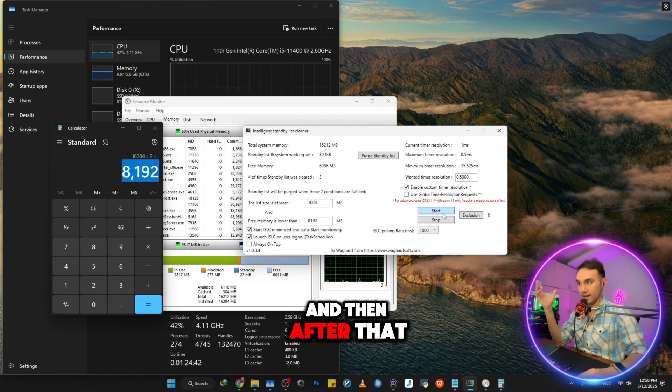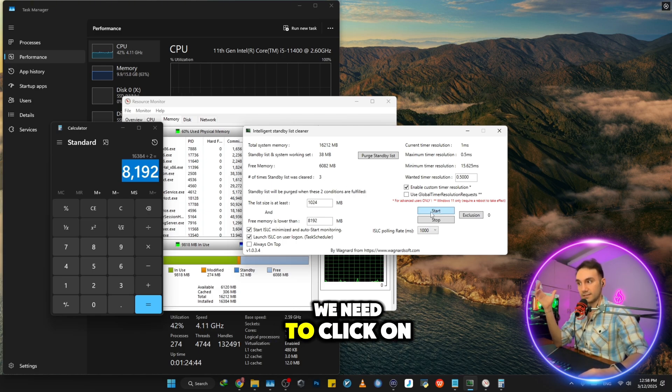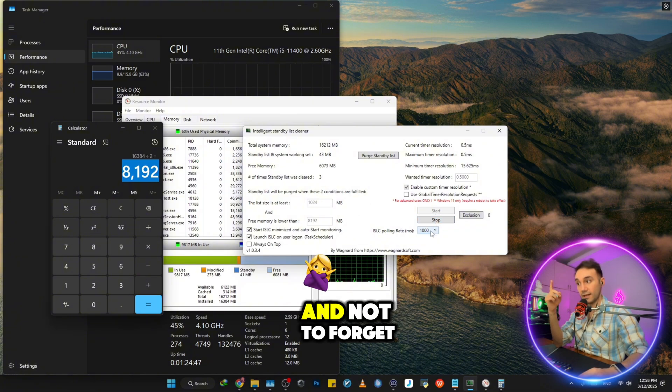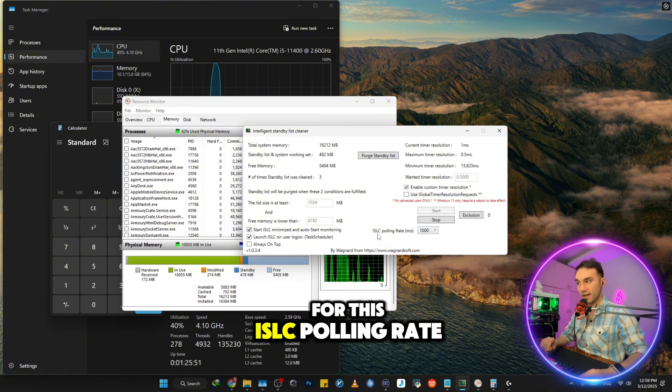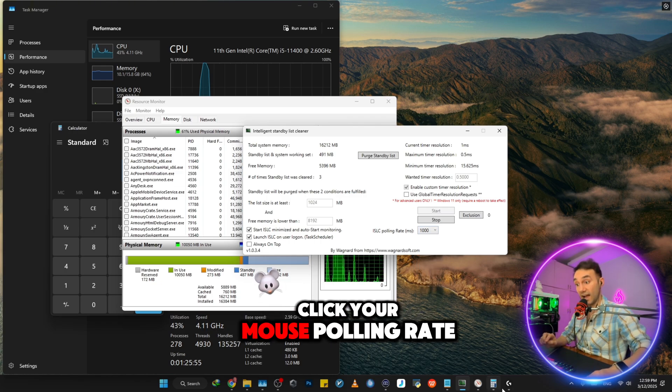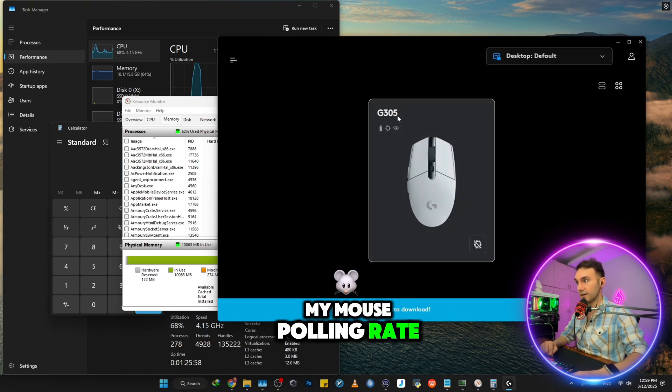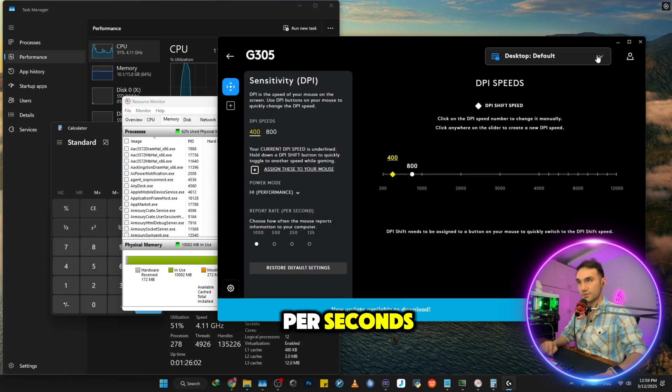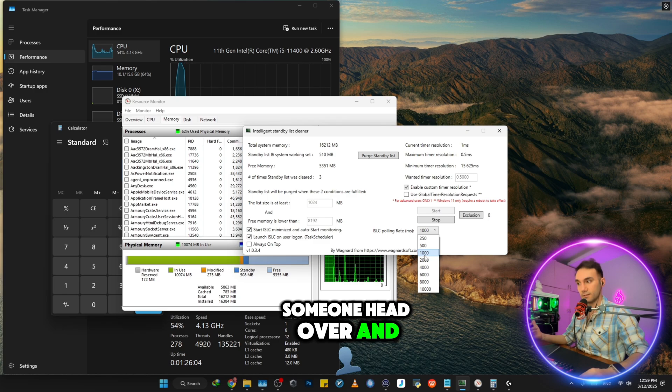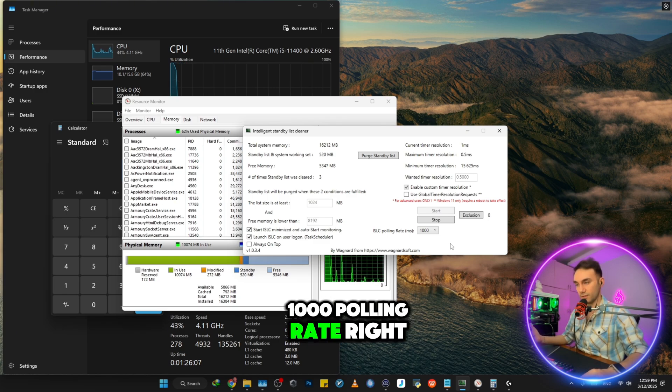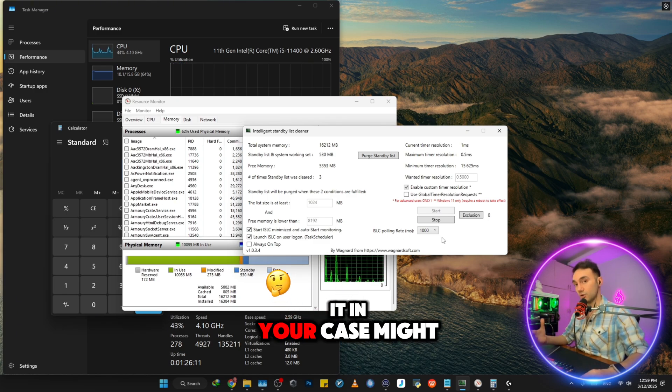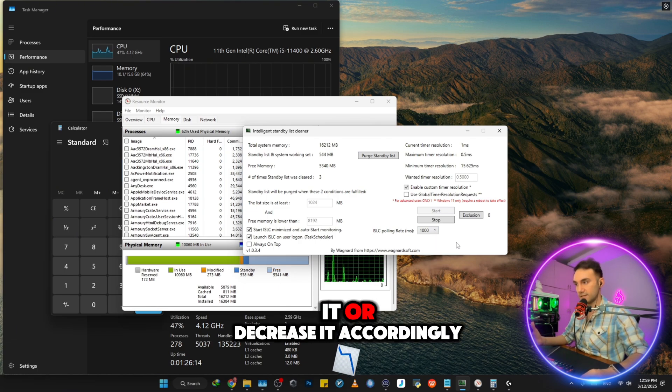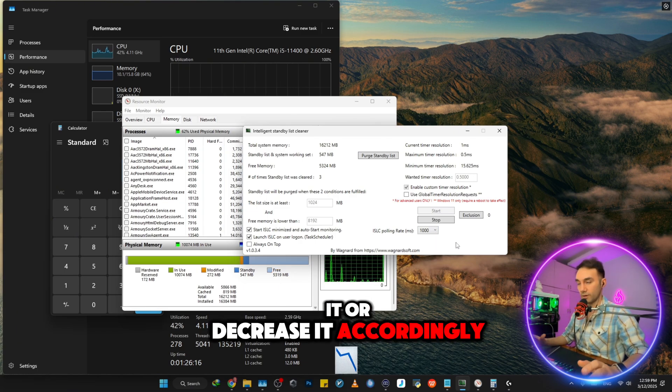And then after that, we need to click on start. Click on start and not to forget for this ISLC polling rates in milliseconds, you exactly need to match your mouse polling rate. So in my case, my mouse polling rate is 1000 report rates per second. So I'm going to head over and let it be on 1000 polling rate. I'm not going to change it. And your case might be different. You might want to increase it or decrease it accordingly.